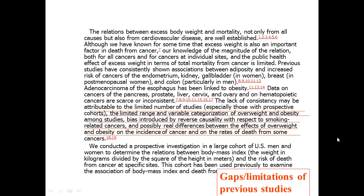Now they specifically state the gaps and limitations of previous studies. First, there's a limited number of studies — some cancers may not have been well studied at all, and there are not many prospective studies, which is very important for studying these things. There were also different ways people categorized overweight and obesity, some potential biases introduced by smoking, and previous studies didn't always separate cancer incidence from dying from cancer, when mortality is specifically what this study wants to address.